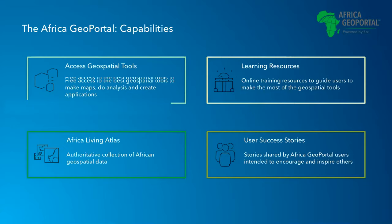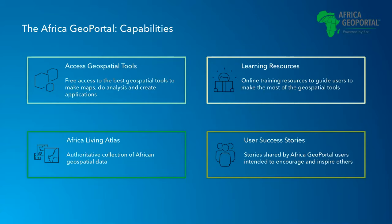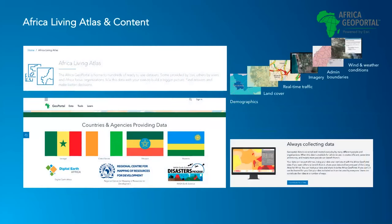You can access an authoritative collection of African geospatial data through the Africa Living Atlas. The data in Africa Living Atlas comes from a number of contributors. It includes ESRI curated data first and foremost, which consists of a large set of analysis-ready data. This includes base maps, imagery, demographics data, environmental data, and much more.